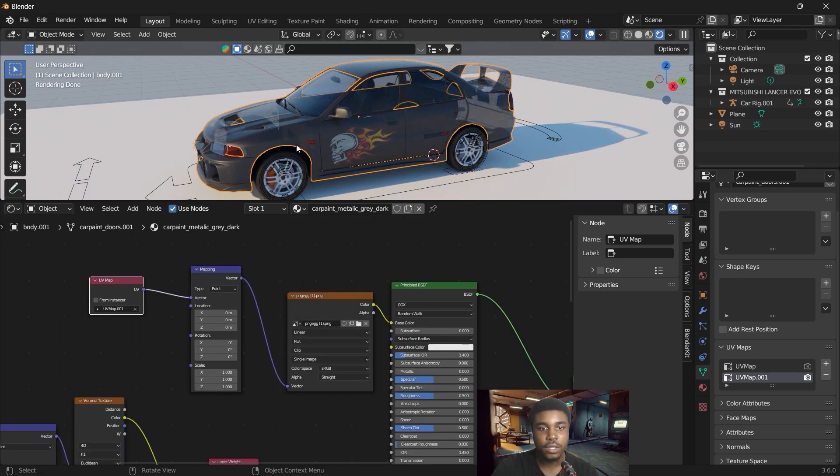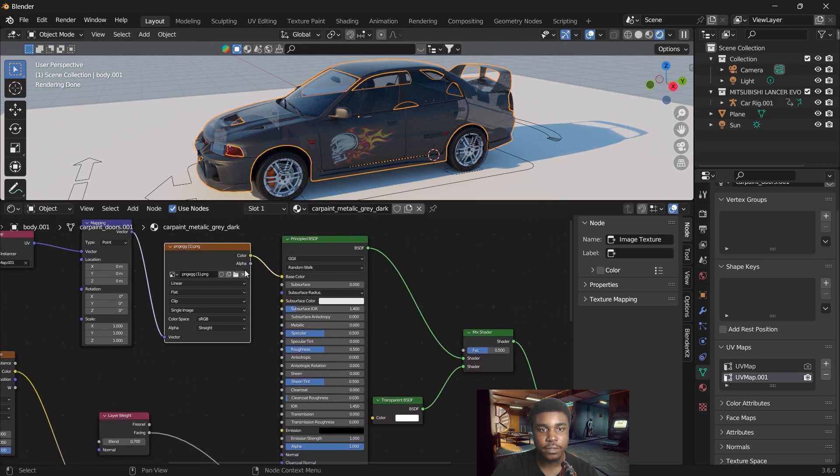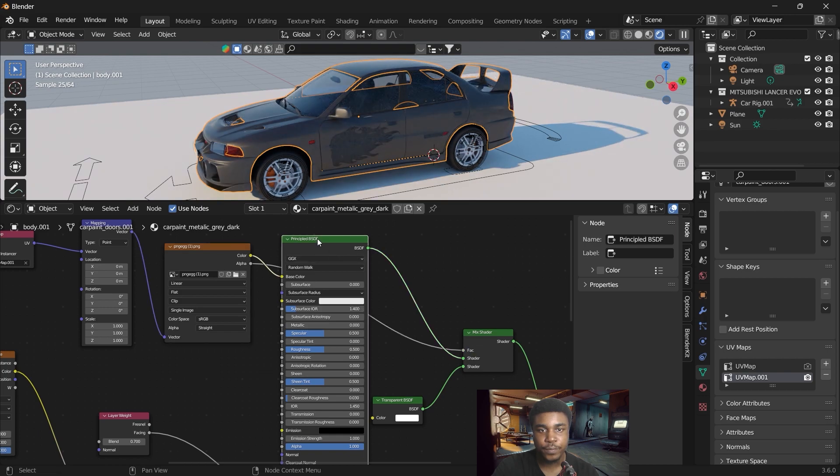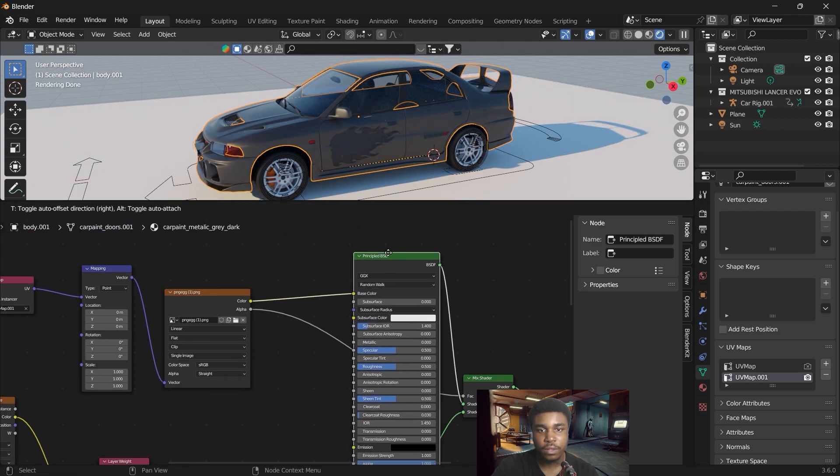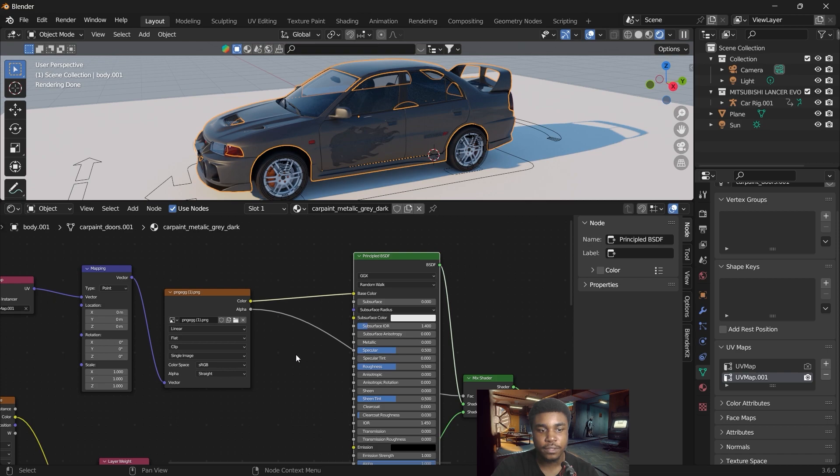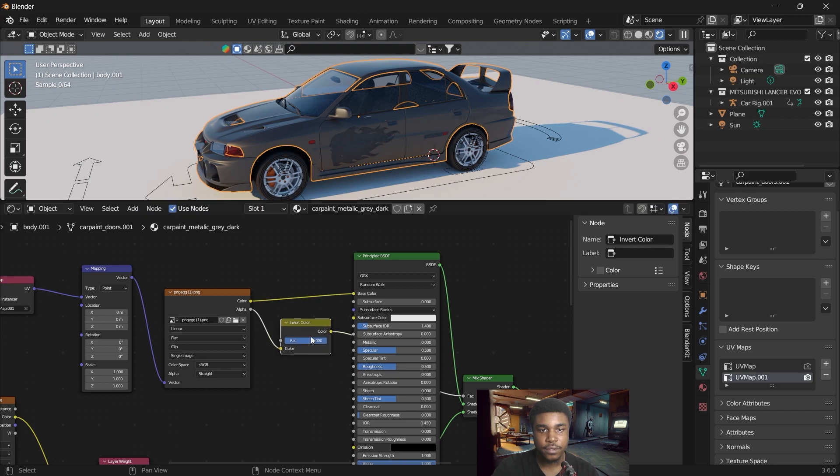You can see the model is looking a bit transparent. We can solve that by taking the alpha and putting that into the factor. And then we want to invert the alpha by adding invert color.